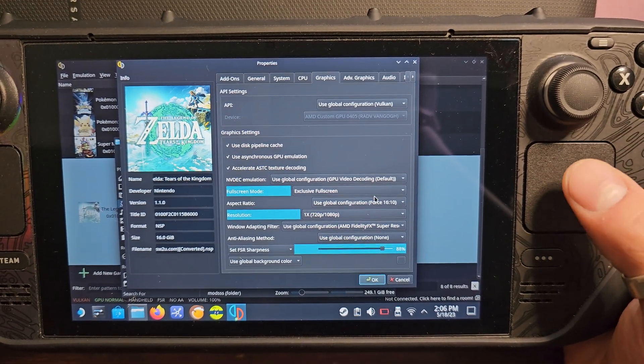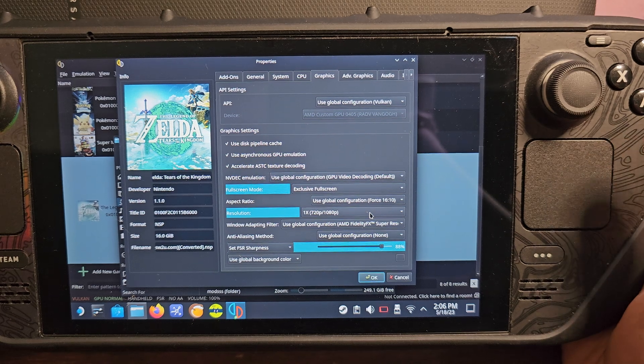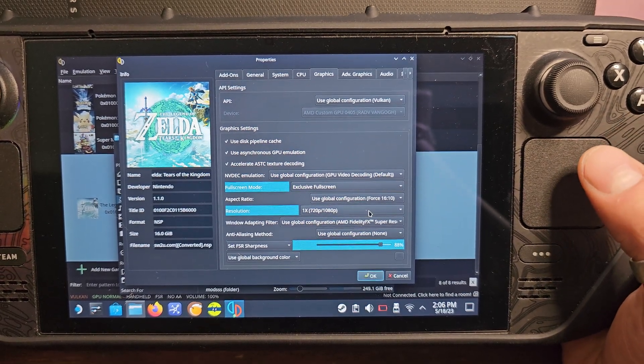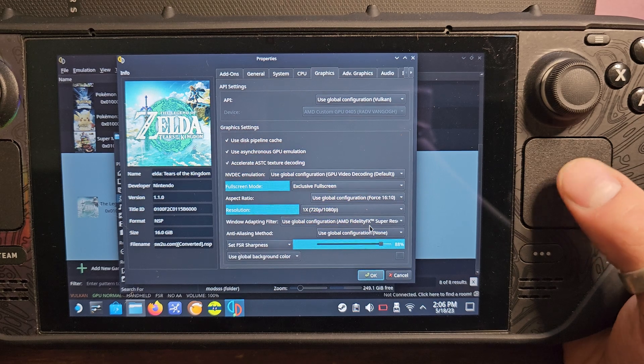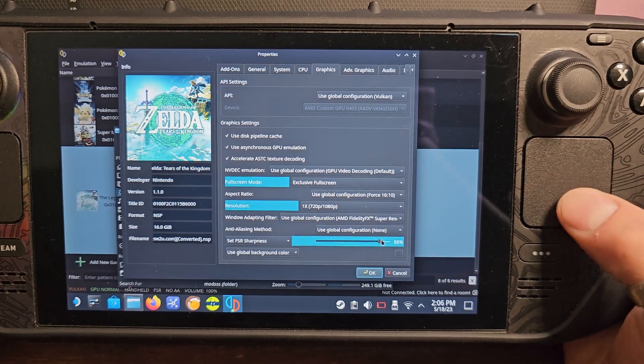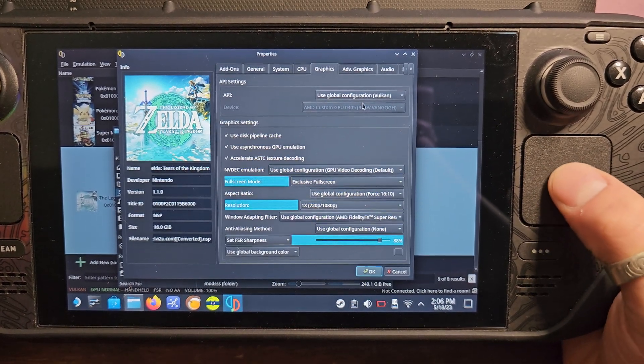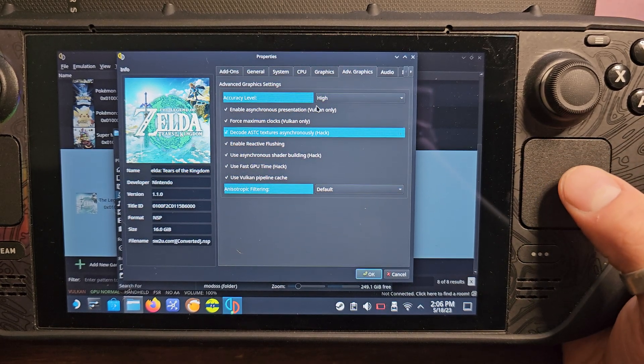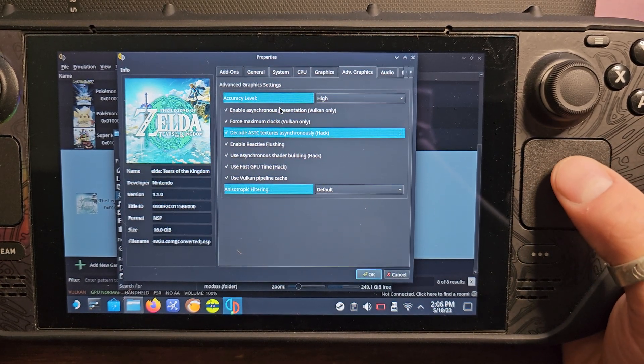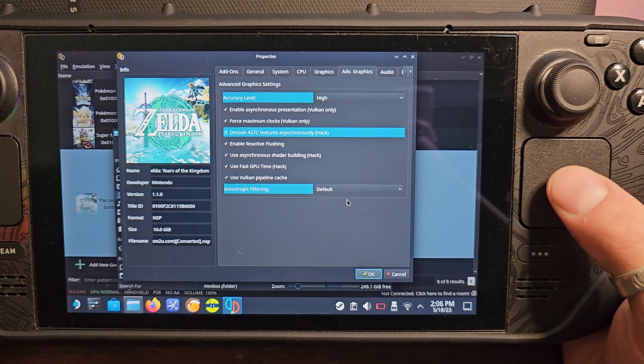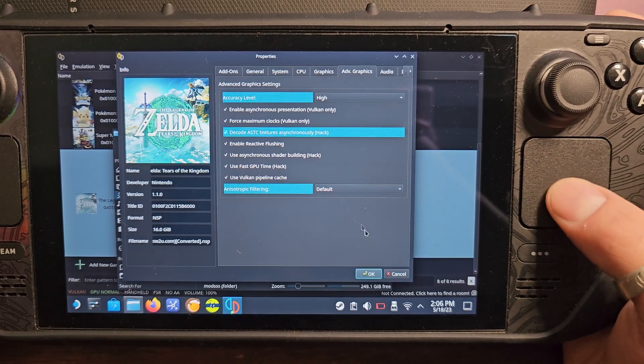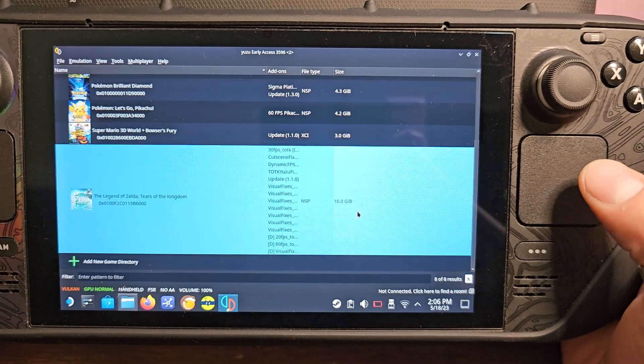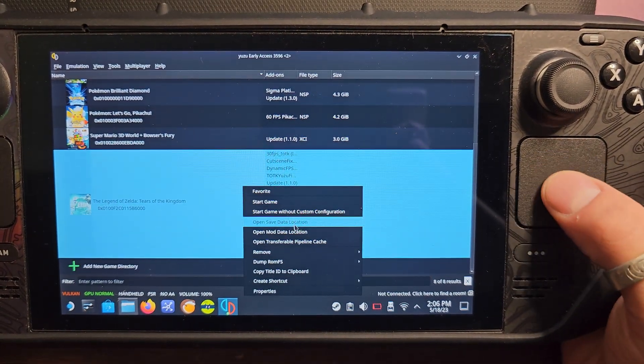Kind of annoying, not the biggest thing but I don't like black borders while I'm playing my games. Resolution's at one times, and then just have pretty much nothing really changed with the FSR. Advanced graphics, we want to make sure accuracy level is high and we pretty much want all of these on, and anisotropic filtering as default.